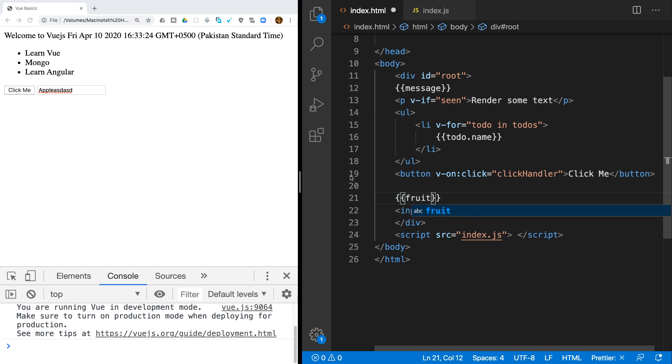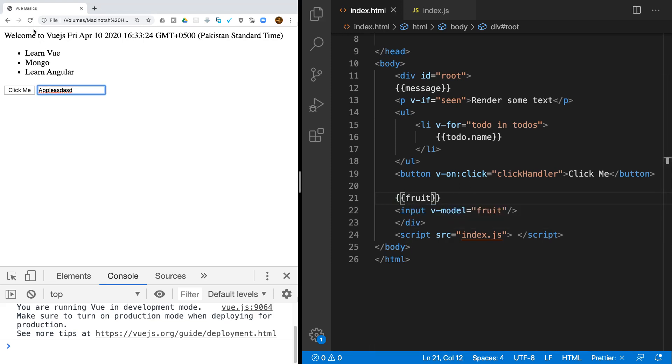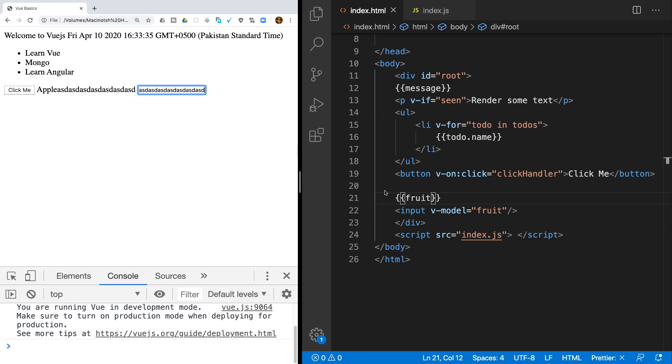You can see the input showing 'apple'. This is two-way data binding — the data property and the input are kept in sync automatically.